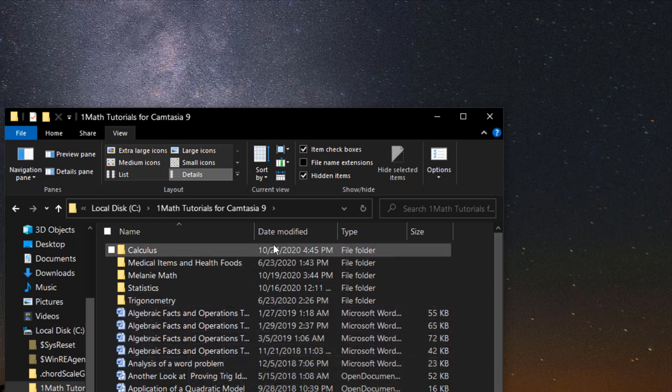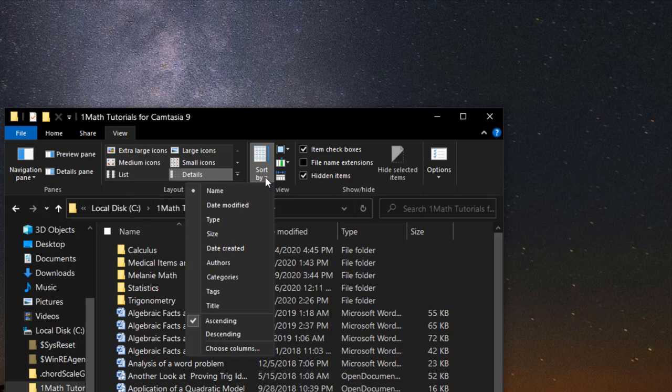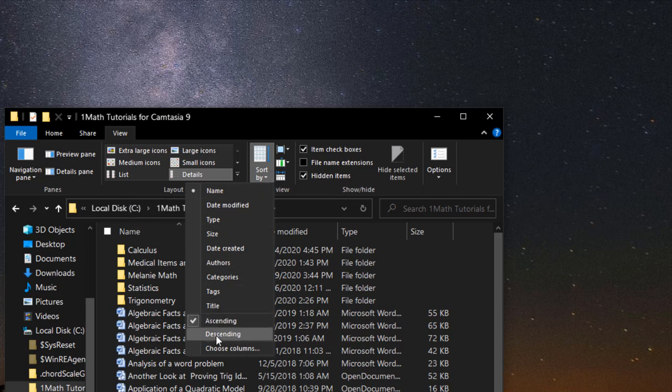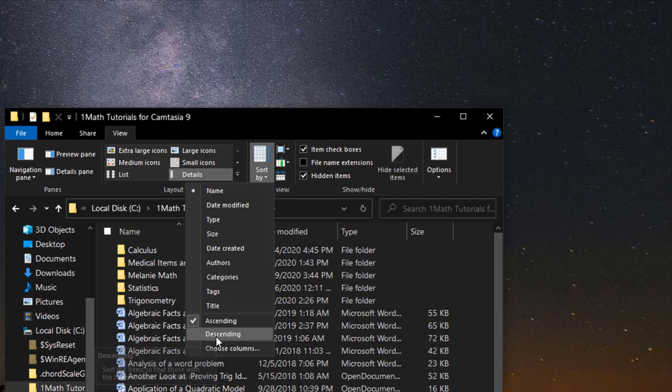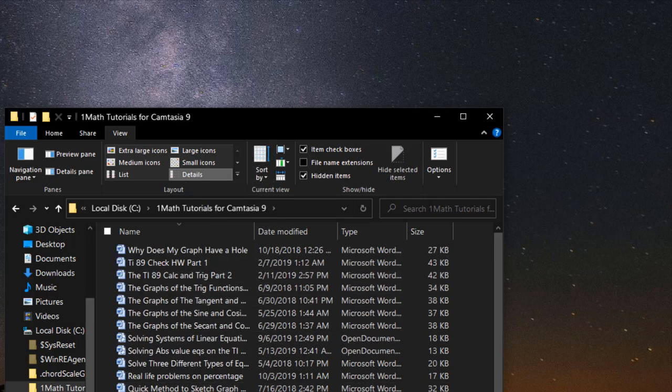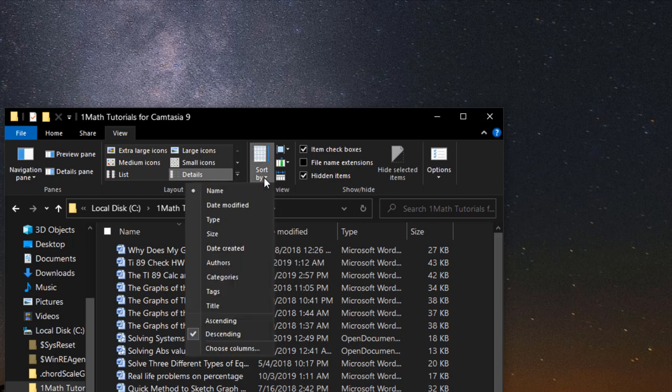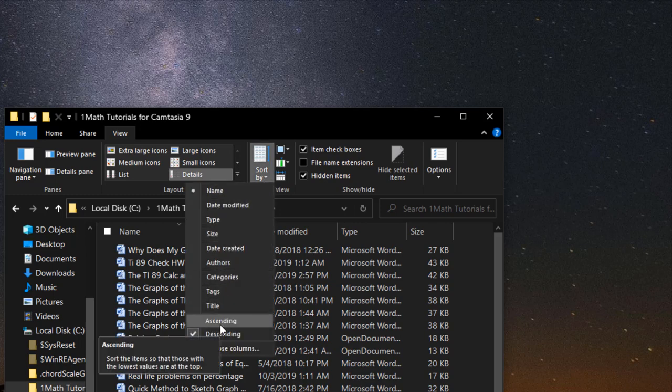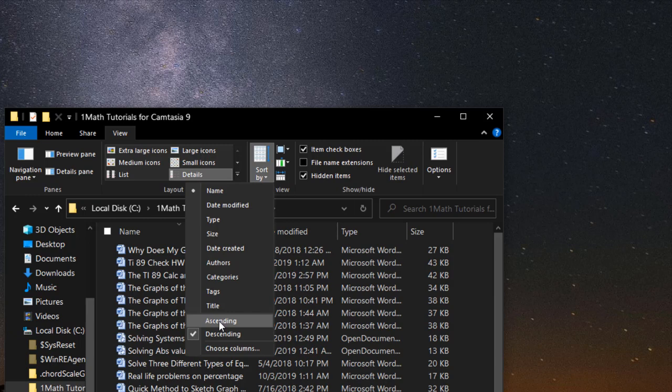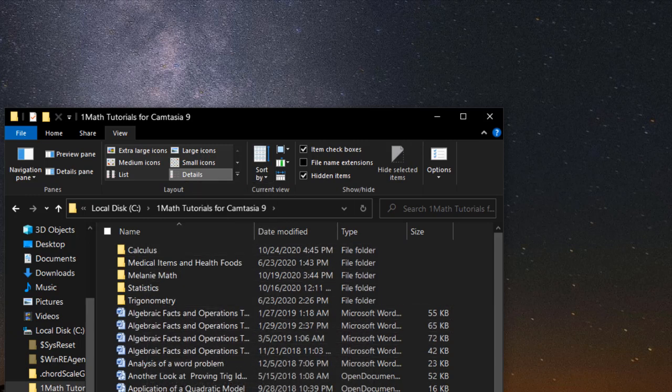So again, if you want it in alphabetical order, sort by, and it's already in alphabetical order, but again, I suppose it wasn't. So put it in descending order. Now you've got it mixed up, so go back, and click ascending, and now we have it in alphabetical order.